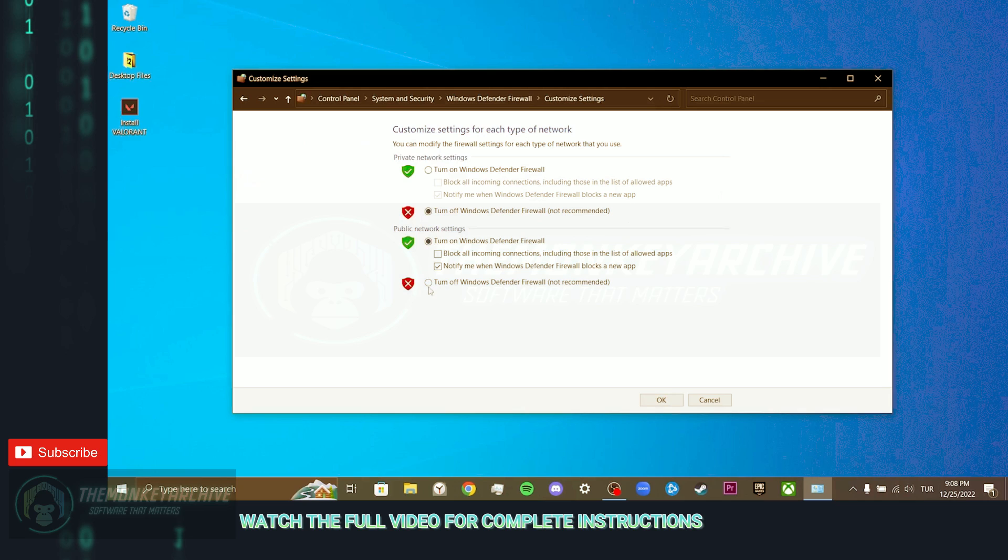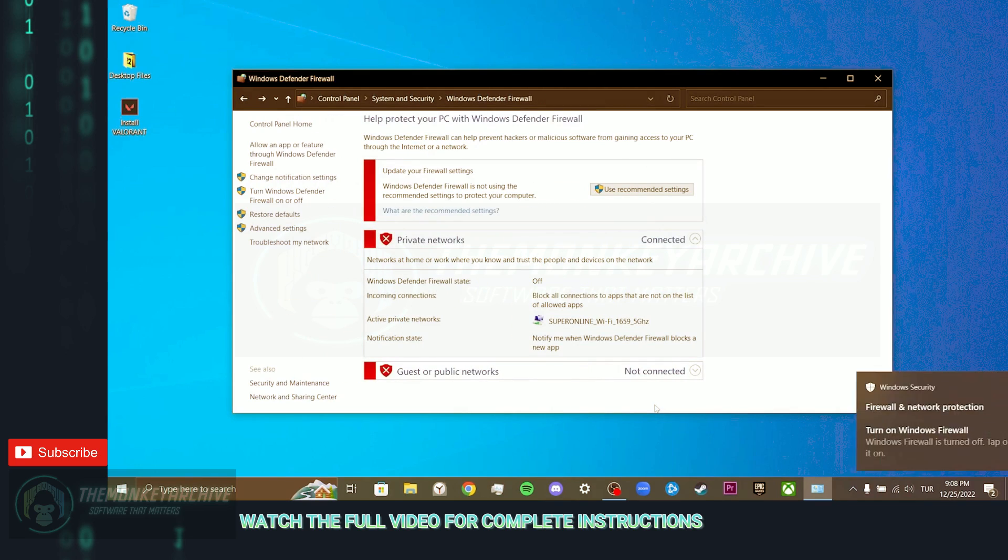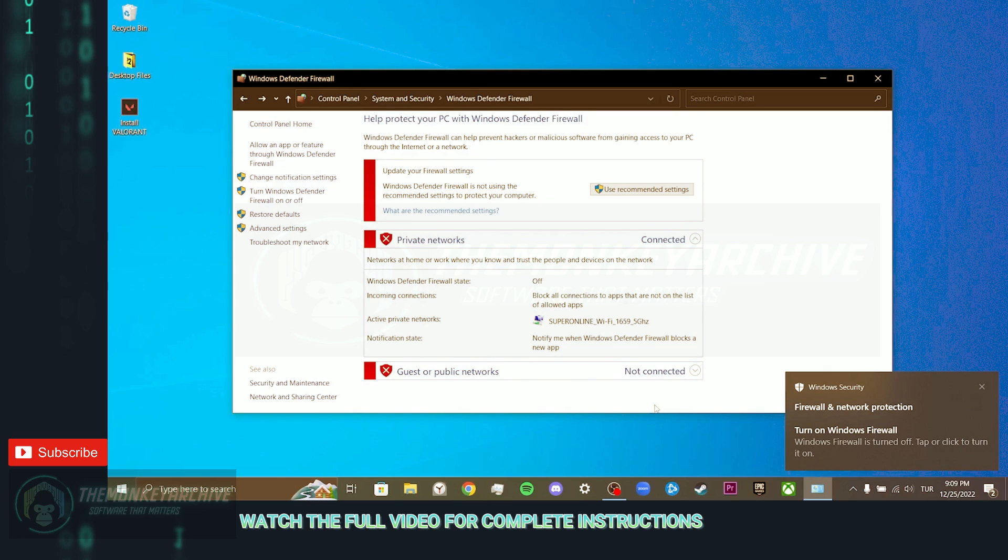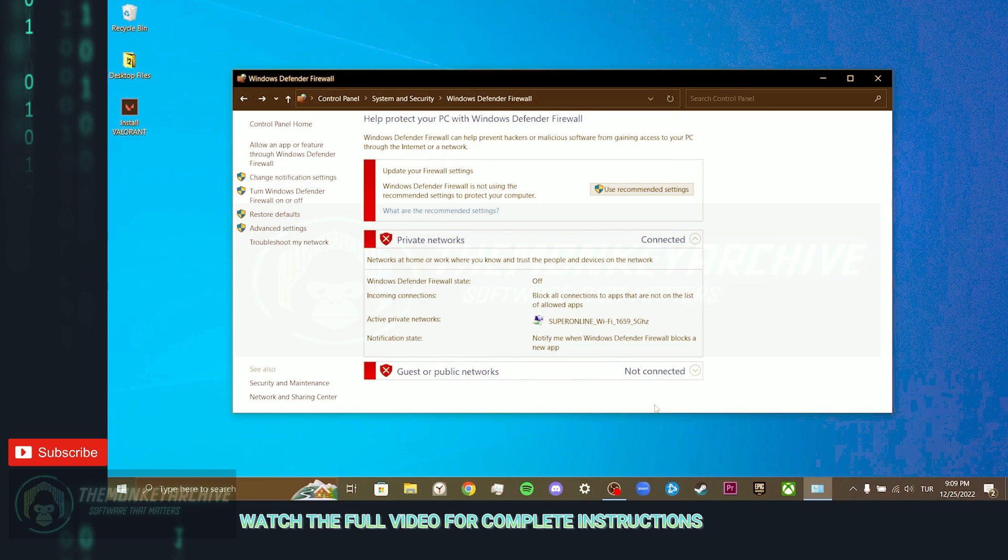After doing this, we turn off the Windows Defender Firewall. Now check if Valorant Installer opens. Don't forget to come here later and turn on Windows Defender Firewall to keep your computer safe.